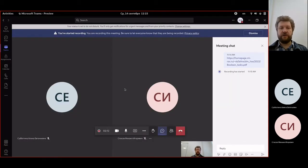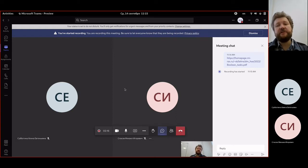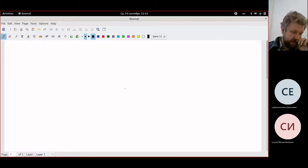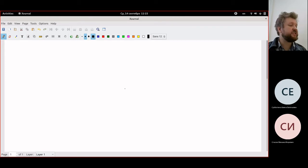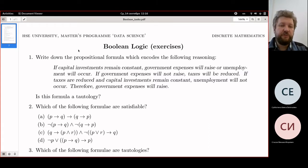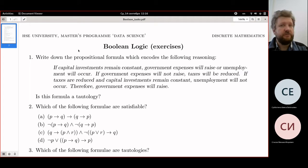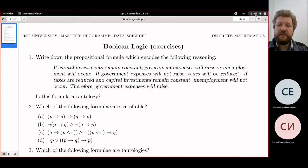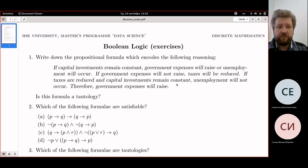The recording has started. We have our problems online and offline. Let's start with the first one, which is about writing the propositional formula for a concrete expression: 'Capital investments remain constant and government expenses will raise or unemployment will occur. If government expenses will not raise, taxes will be reduced. If taxes are reduced and capital investments remain constant and unemployment will not occur, therefore government expenses will raise.' The second question is how to check whether it is a tautology.